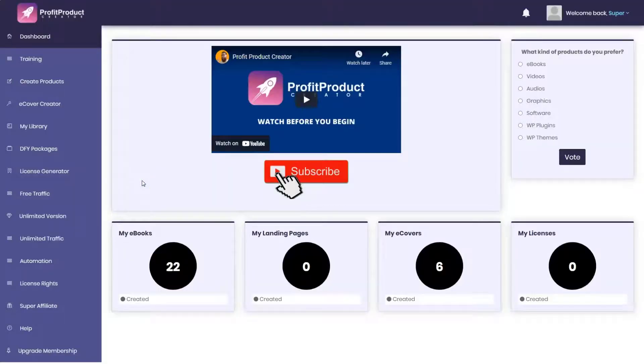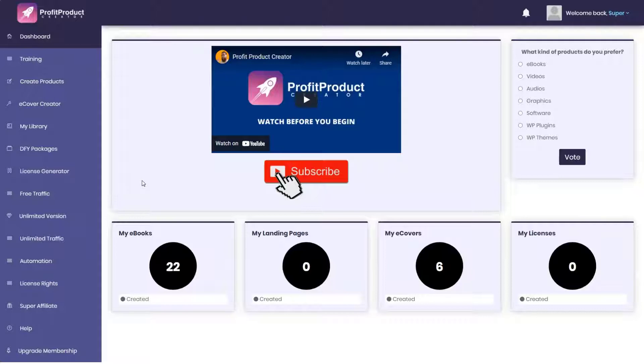Here we are in the dashboard of Profit Product Creator. What the product does is it creates funnels to get people's emails so you can pitch their offer to them down the road when they don't fall for your initial attempt. Doing this supposedly gets you thousands of dollars daily, but it's a pipe dream.